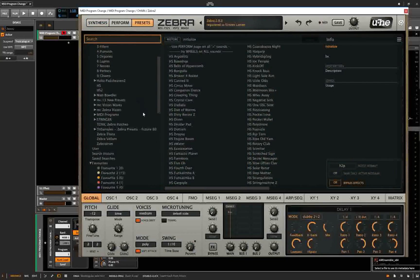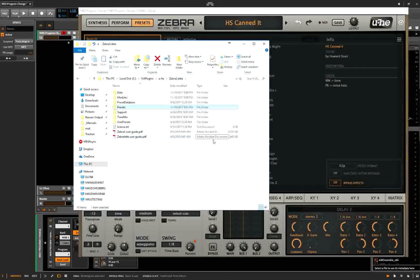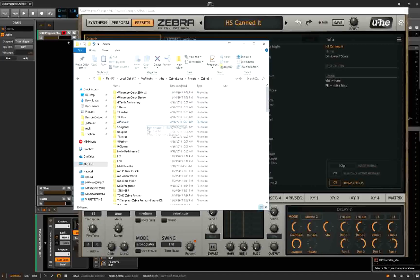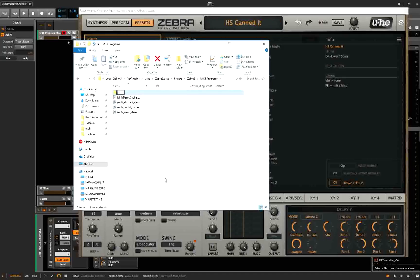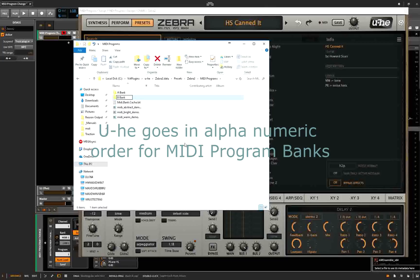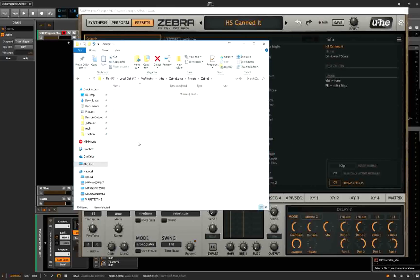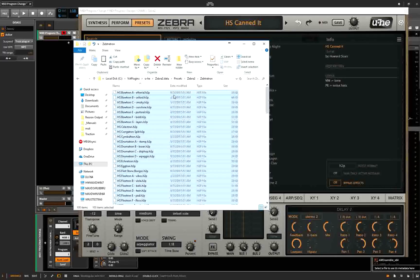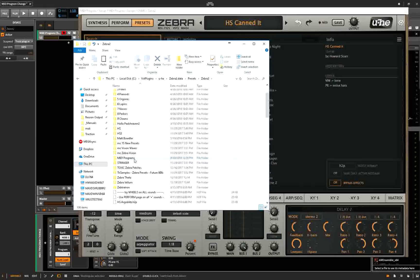Now let's find some presets — it doesn't really matter, we'll just open anything. So here in Explorer, under presets, Zebra — I'll rename that folder and make a new folder called B bank. Now let's find something we want to use, like Zebertron. I'm going to copy all of Zebertron — all 100 items — into MIDI programs B bank.